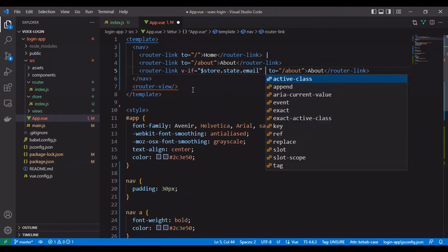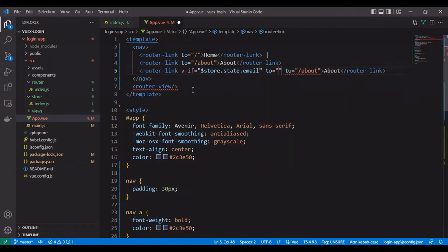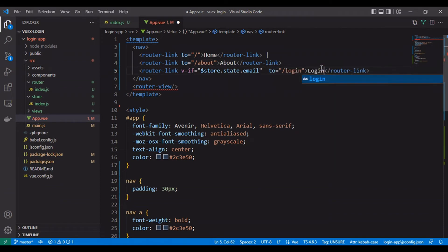As you can see, we create a condition to show the login page link or a logout link.